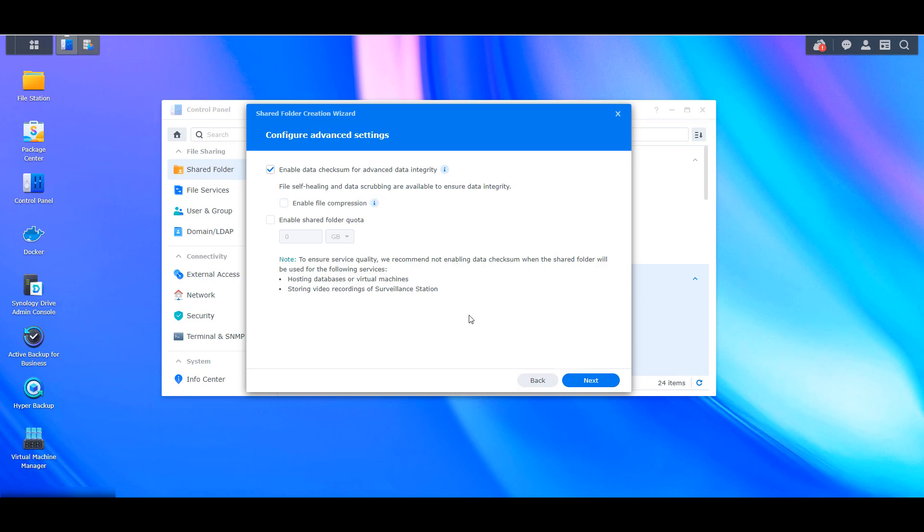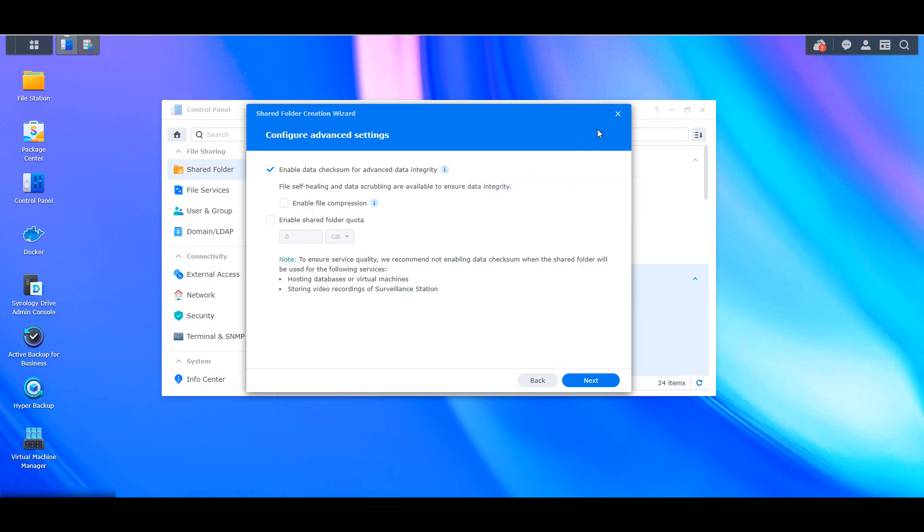Now for shared folders that you'll be creating in the future, you have to ensure that that option will be enabled. So as you're going through the new folder setup, you'll have to confirm that the enable data checksum for advanced data integrity option is enabled. And this will ensure once again, that the data scrubbing process will work.